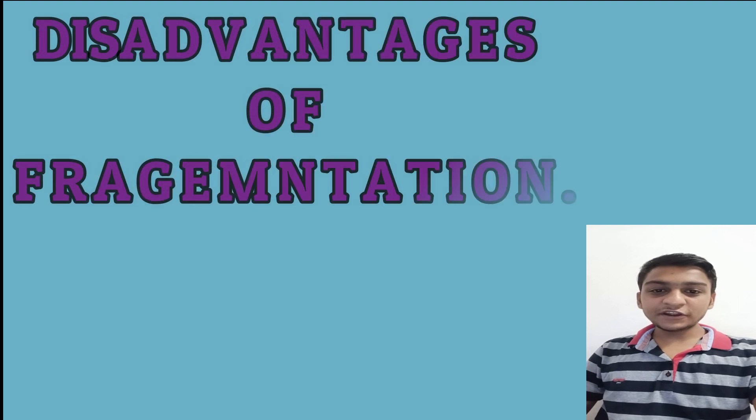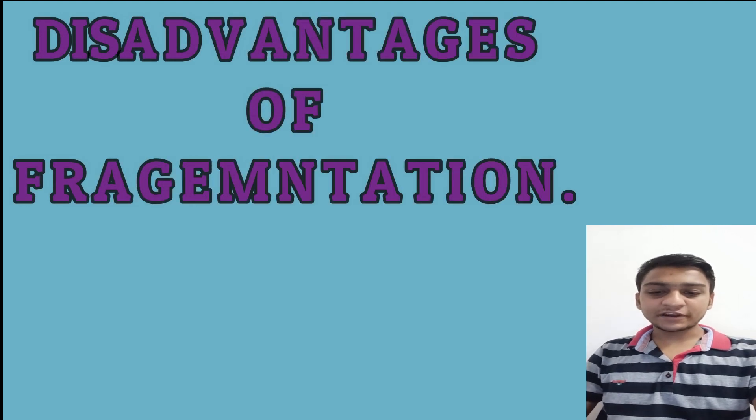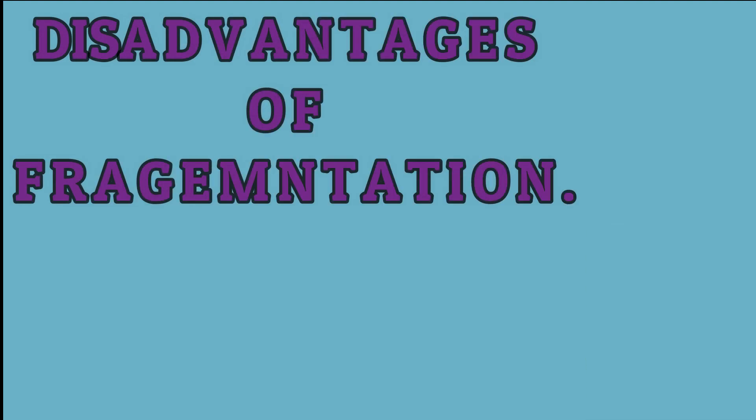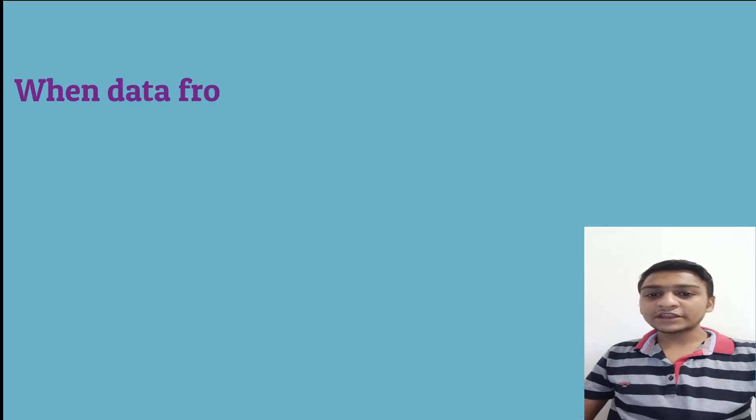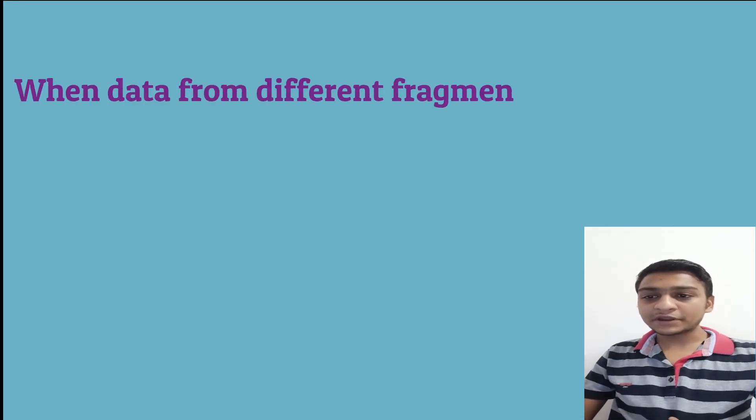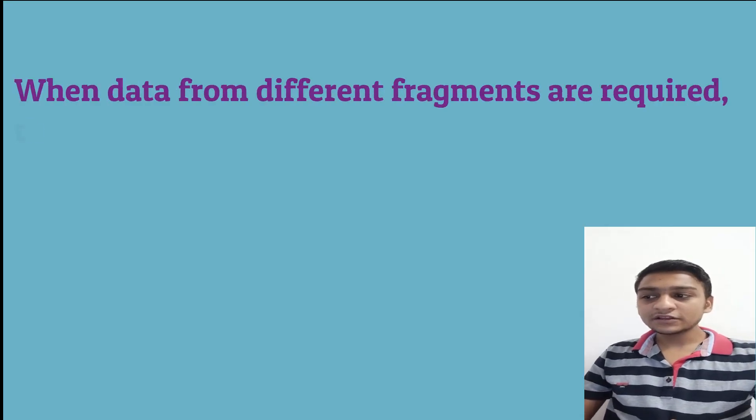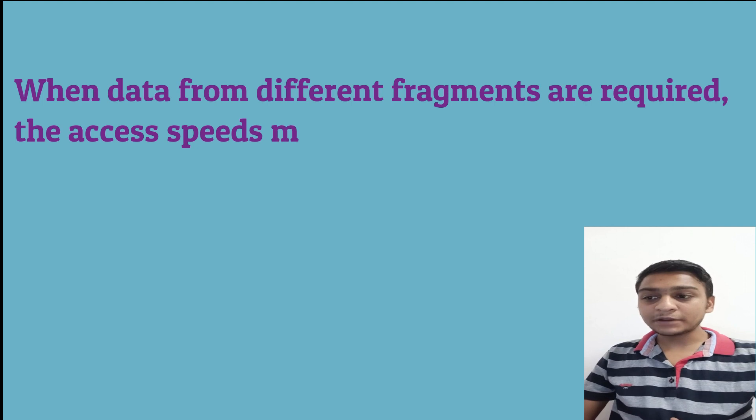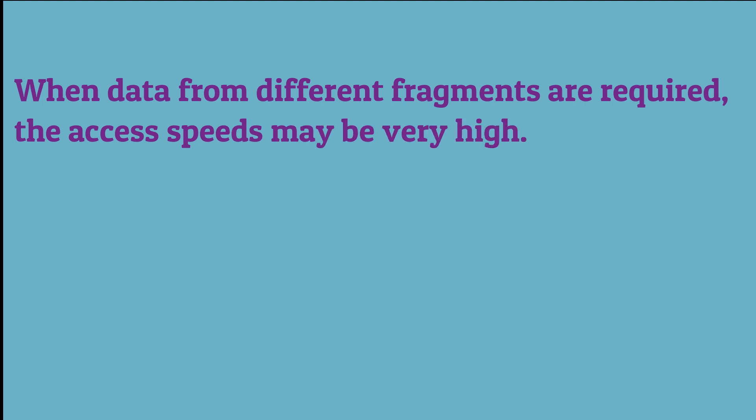Now we will talk about some disadvantages of the fragmentation. The first disadvantage is when data from different fragments are required, the access speed may be very high.